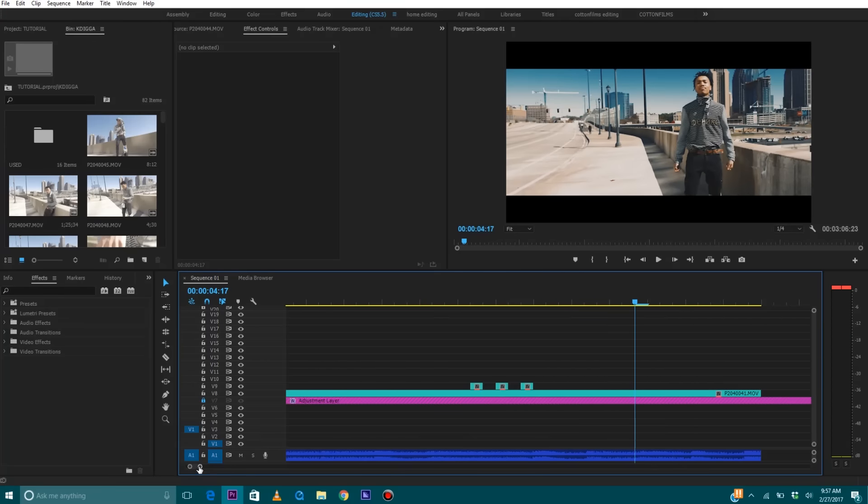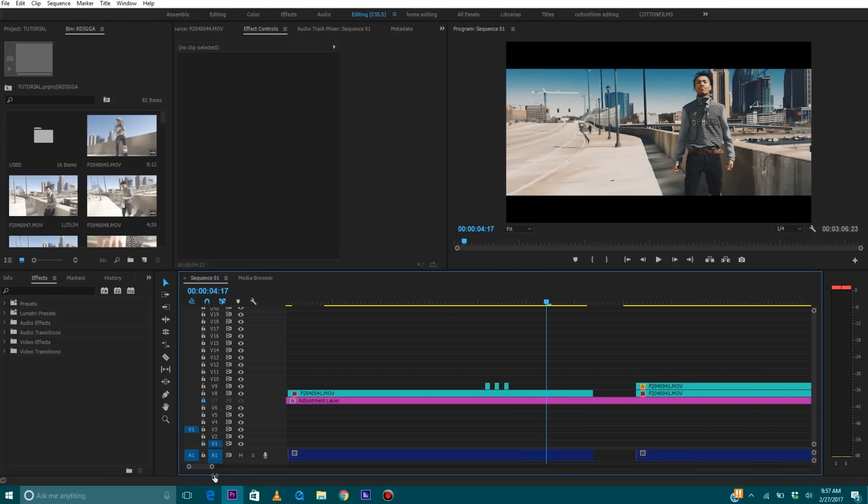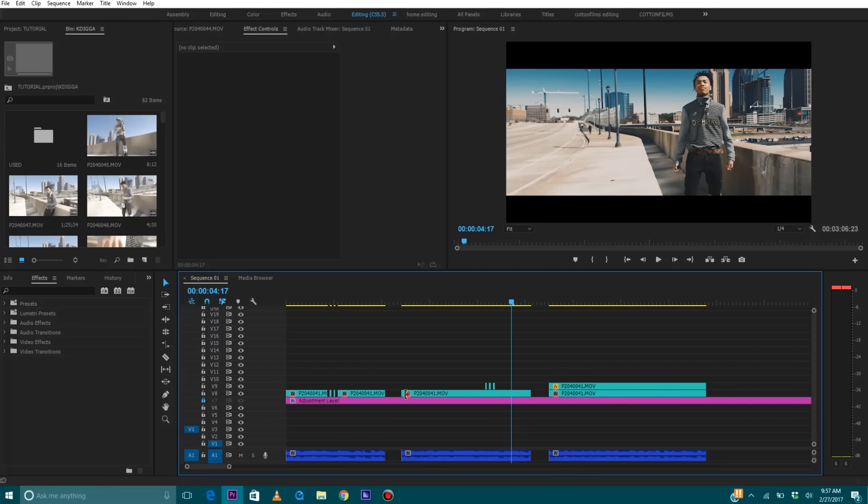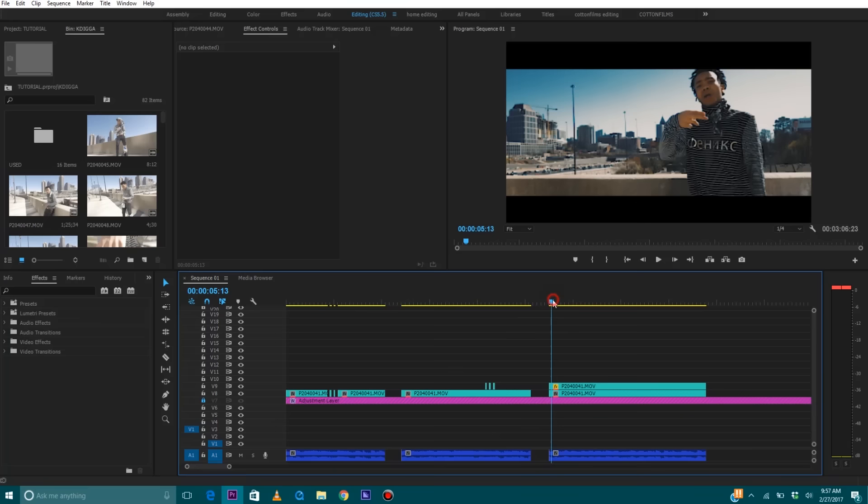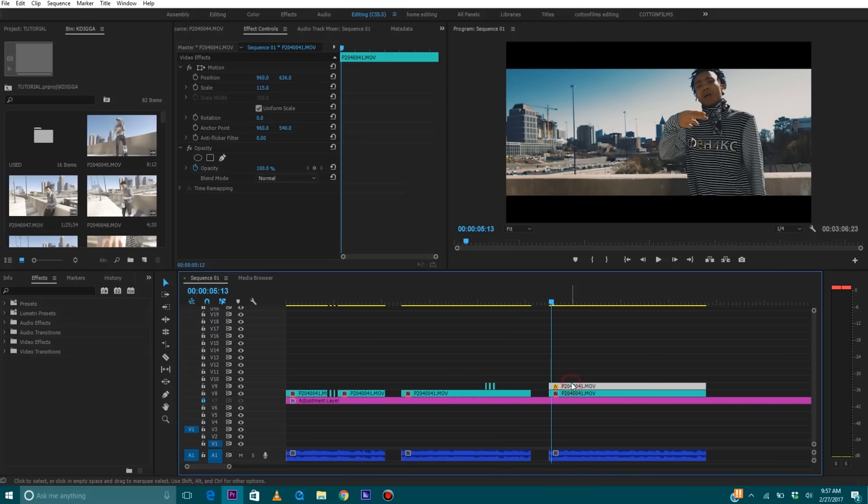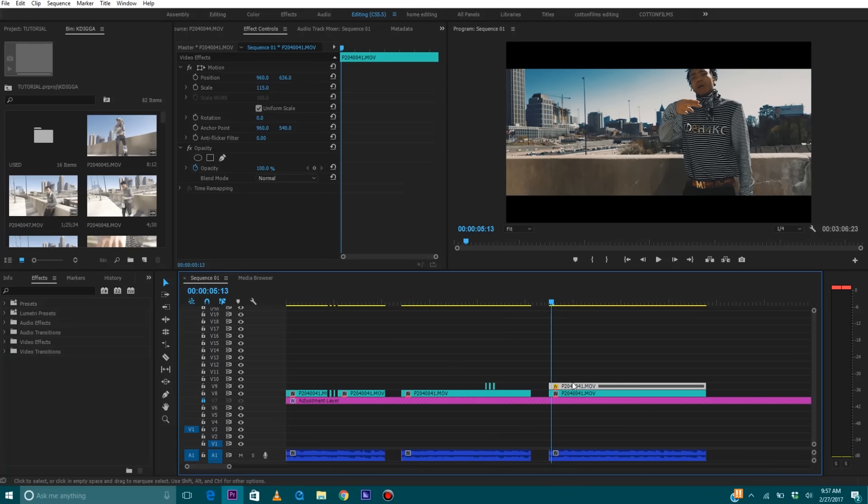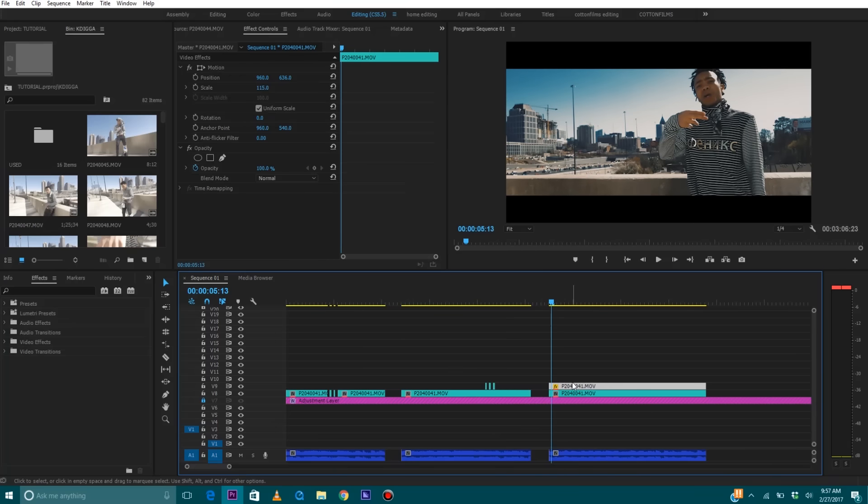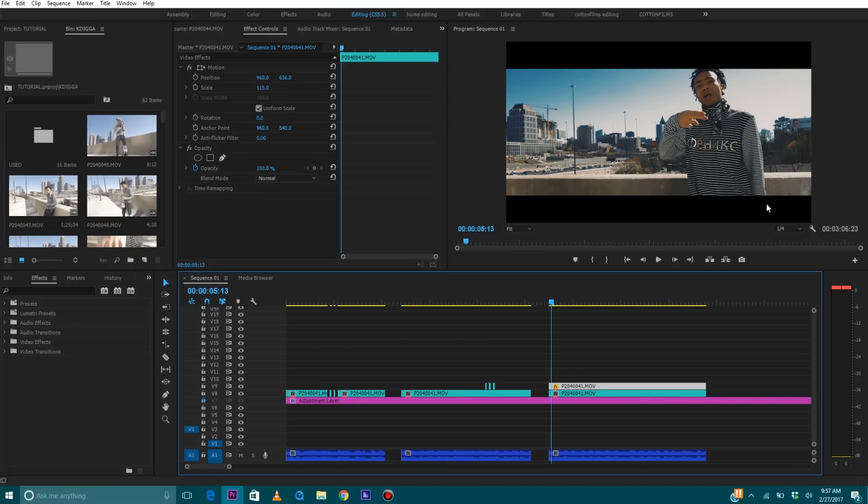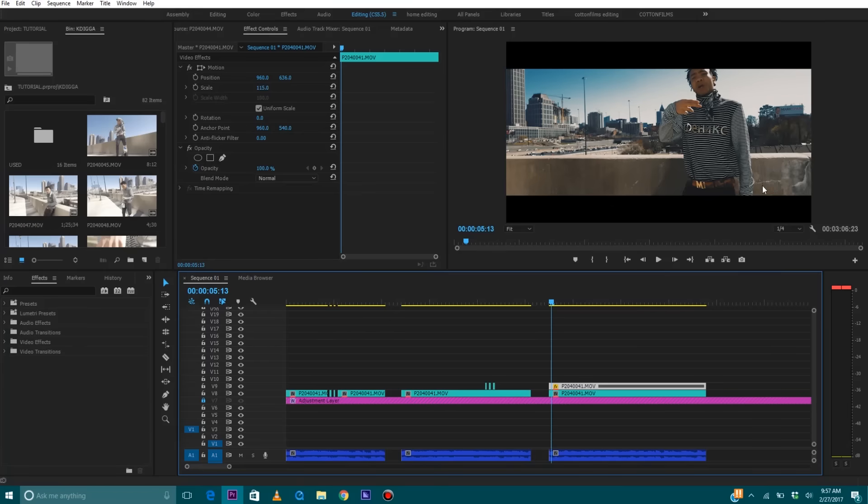Alright. So the next flicker effect, this is the same clip on top and bottom. The only difference is one is scaled in to 115%, so it's a little bigger than the other clip.